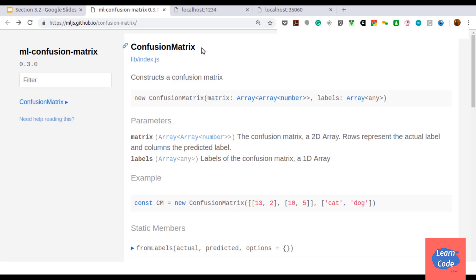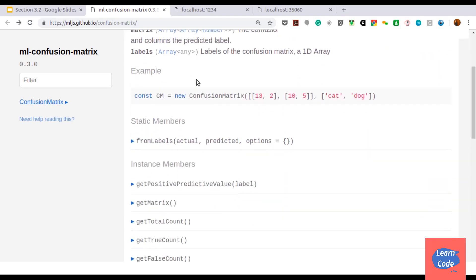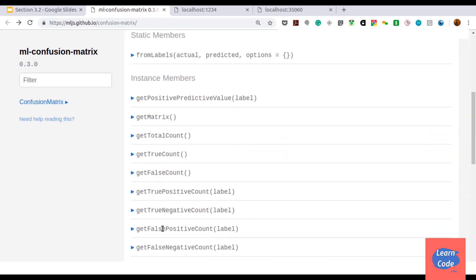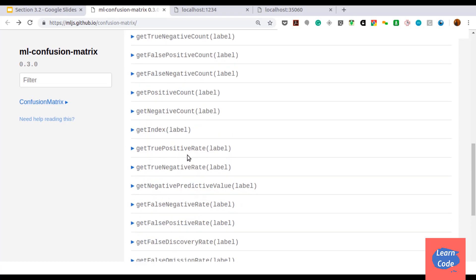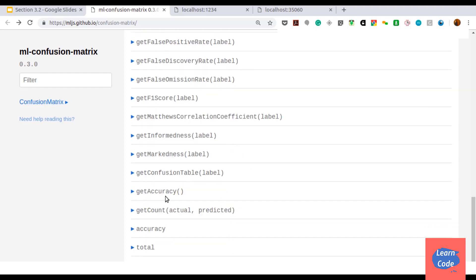We can also use the confusion matrix class present in ml.js library. Here, it works in a similar way and you get these values: positive predictive value, the true positive count, the true negative count, the false positive count, the true positive rate, the true negative rate, and we can also get the accuracy.